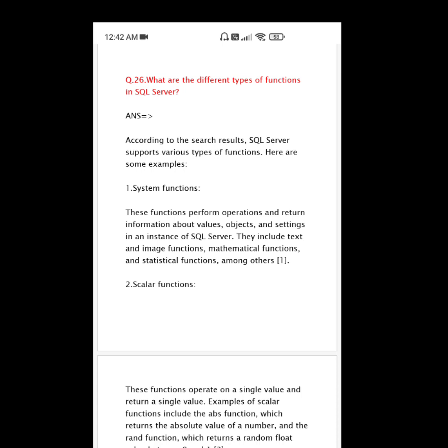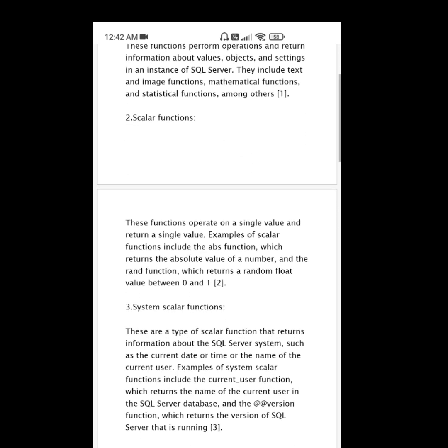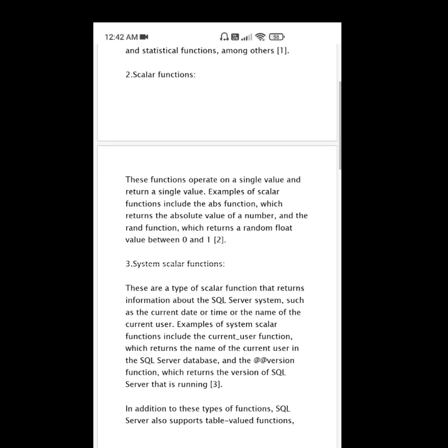Two: Scalar functions. These functions operate on a single value and return a single value. Examples of scalar functions include the ABS function, which returns the absolute value of a number, and the RAND function, which returns a random float value between zero and one.